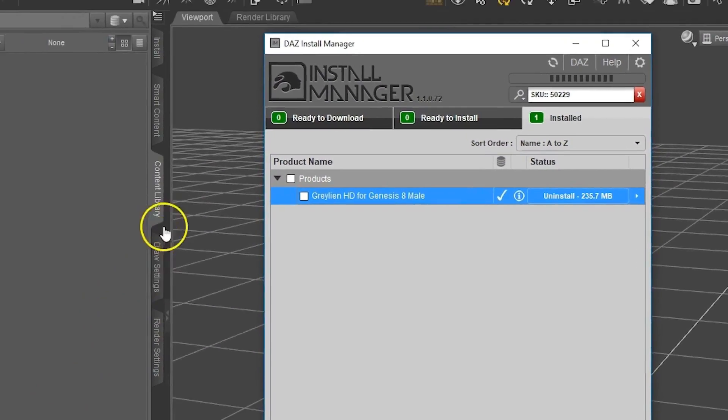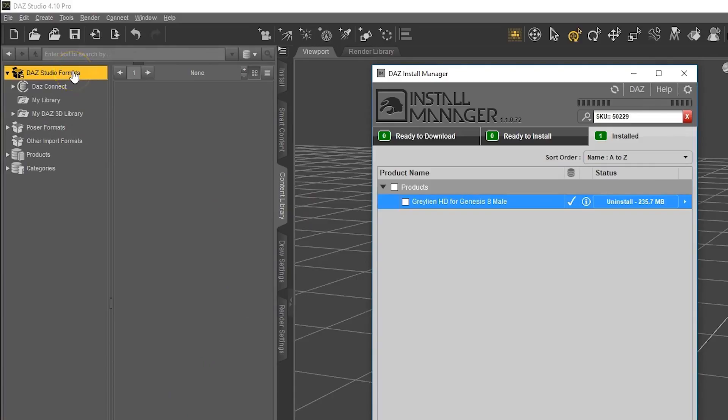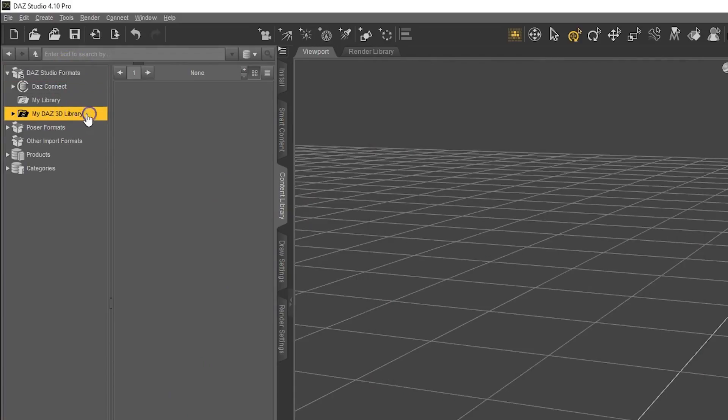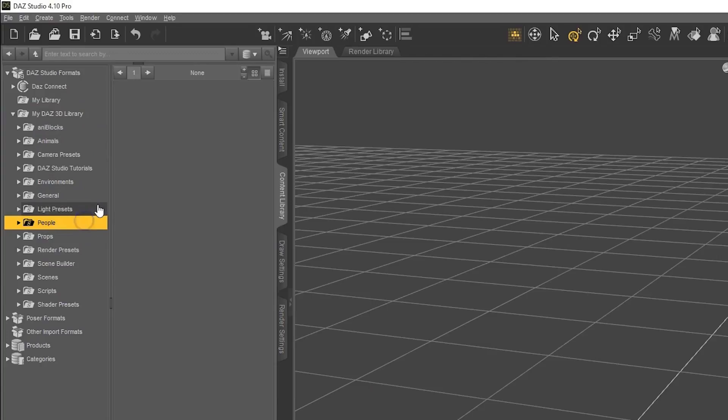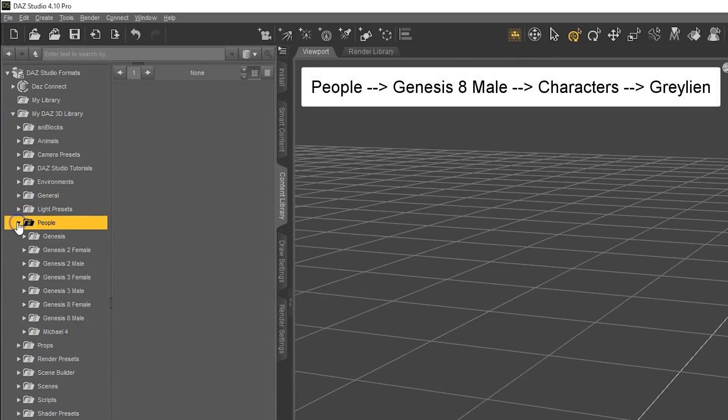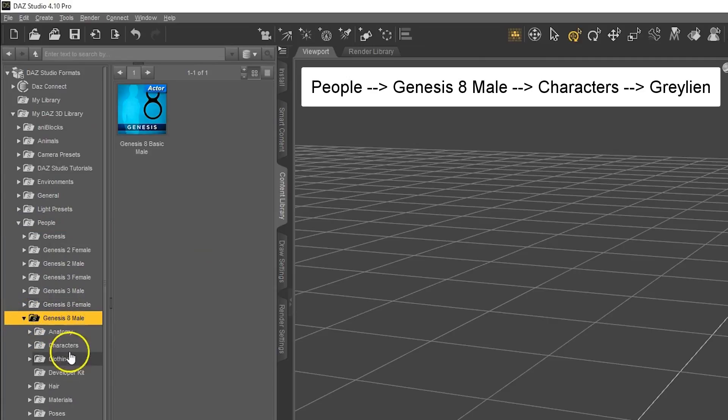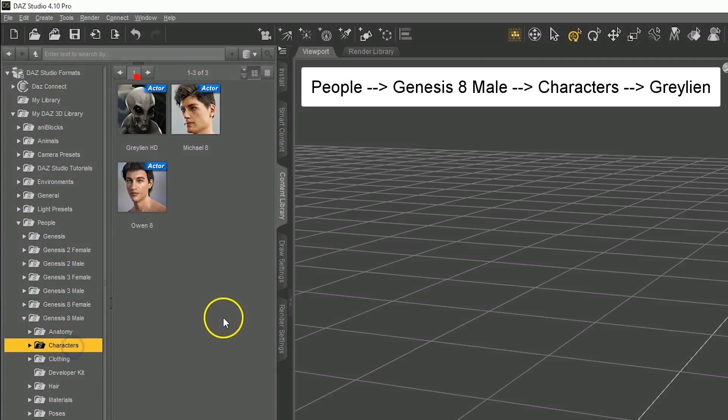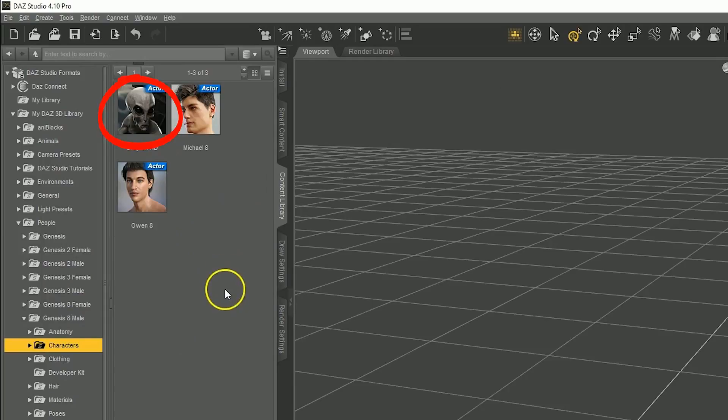So let's go to our content library, Daz Studio formats, and then my Daz3D library. And this is where that file will come into play now. We're going to navigate to People, Genesis 8 Male, Characters, and then the Graylian is right here.